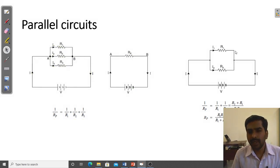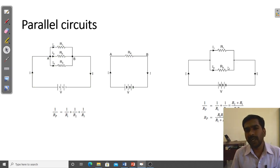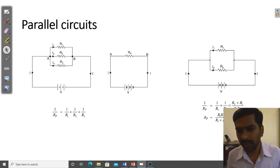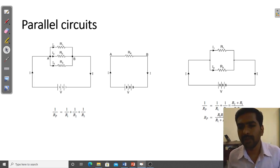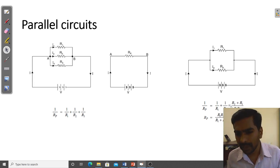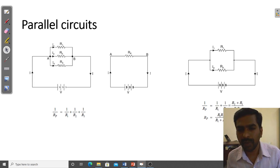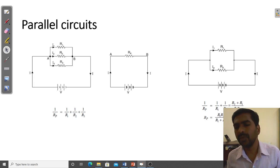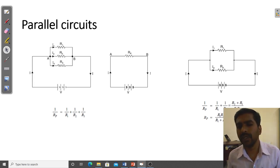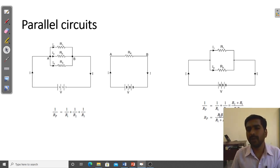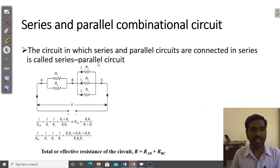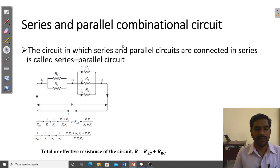If only two resistors are connected in parallel, a simpler formula applies: R_P equals R1 times R2 divided by R1 plus R2 — that is, the product of the two resistors divided by their sum. This is derived from the general formula 1/R_P = 1/R1 + 1/R2 by finding the LCM and rearranging, giving R_P = R1·R2 / (R1 + R2).